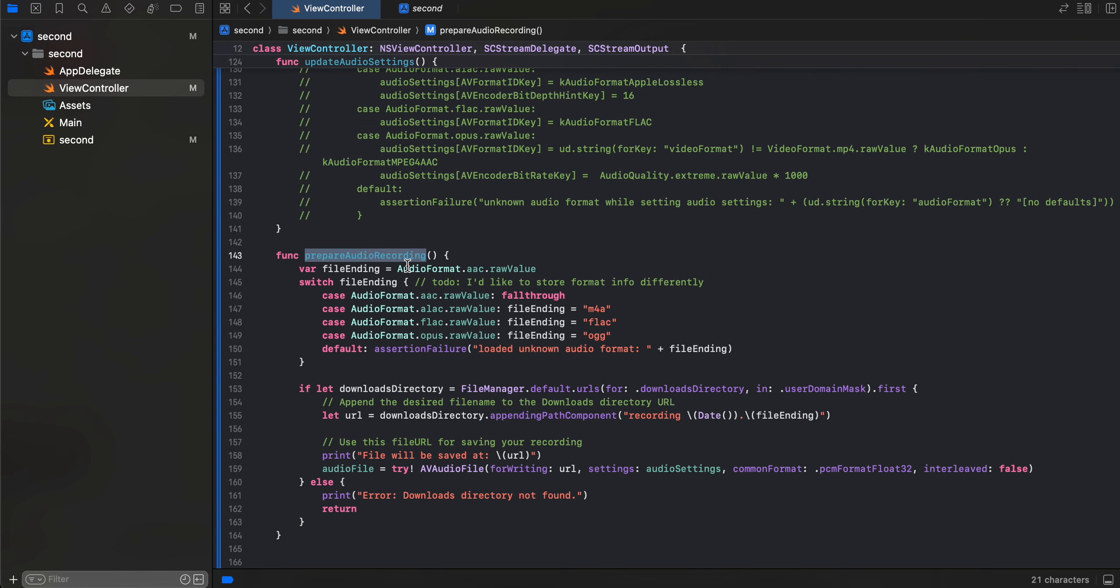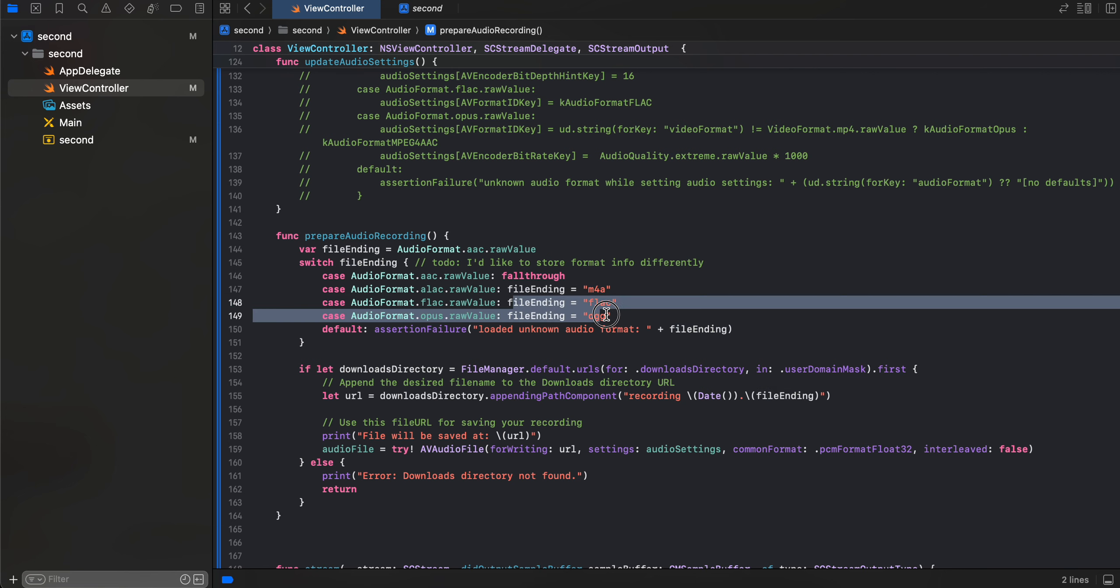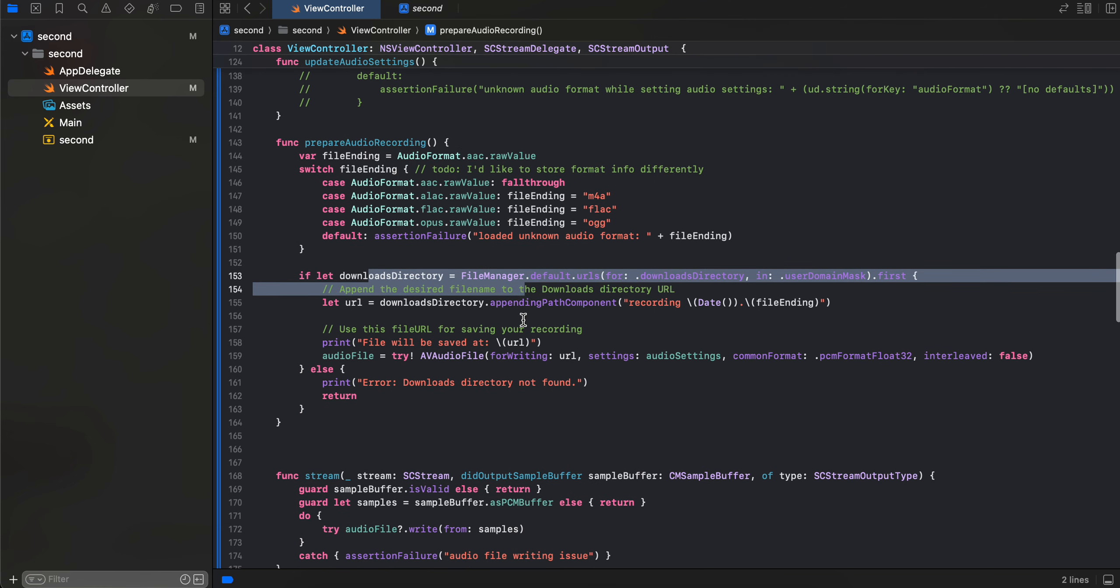Then is prepare audio recording. So here we are, again I have just hardcoded it to AudioFormat.aac.rawValue, and it comes over here, m4a. But if you want to use any other format, you can use that, then you will have to hardcode it over here as well.